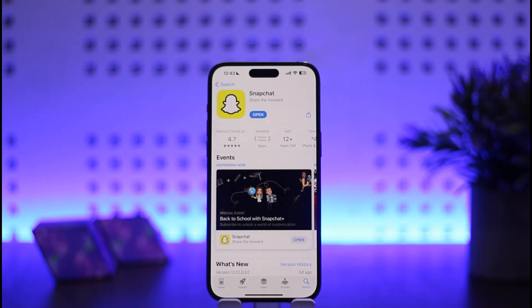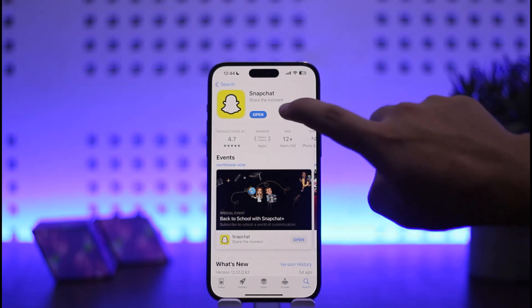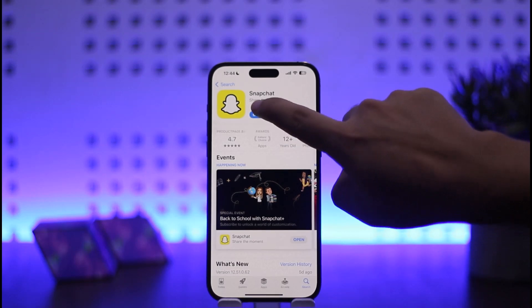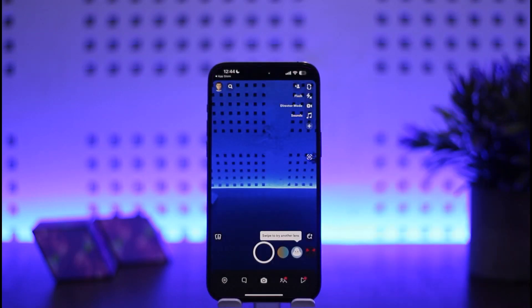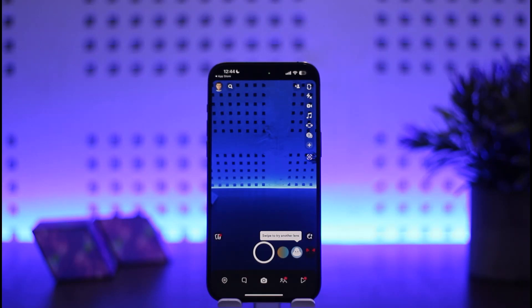The process is quite simple and easy, and it's similar on Android as well, so make sure you stay tuned. First things first, you want to open up Snapchat. Once you open it, make sure you are logged into your account and you should see a screen like this.